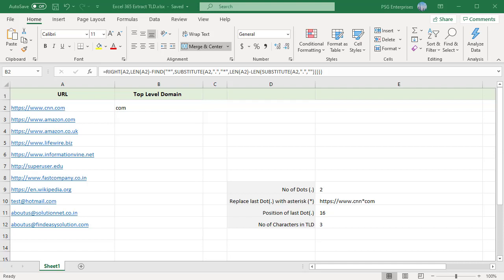In any URL or email address, the part after the last dot of the given URL or email address is called top-level domain.